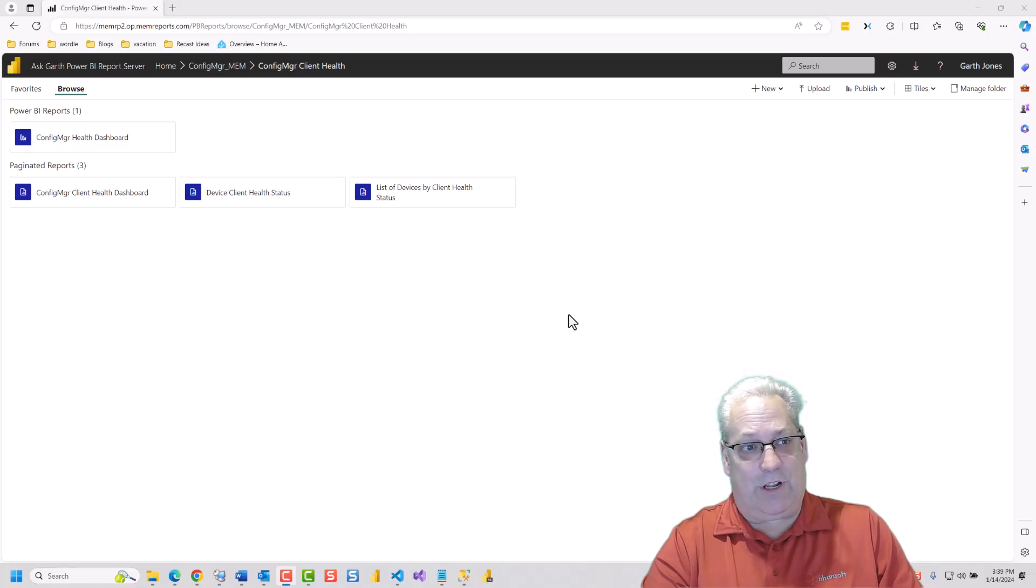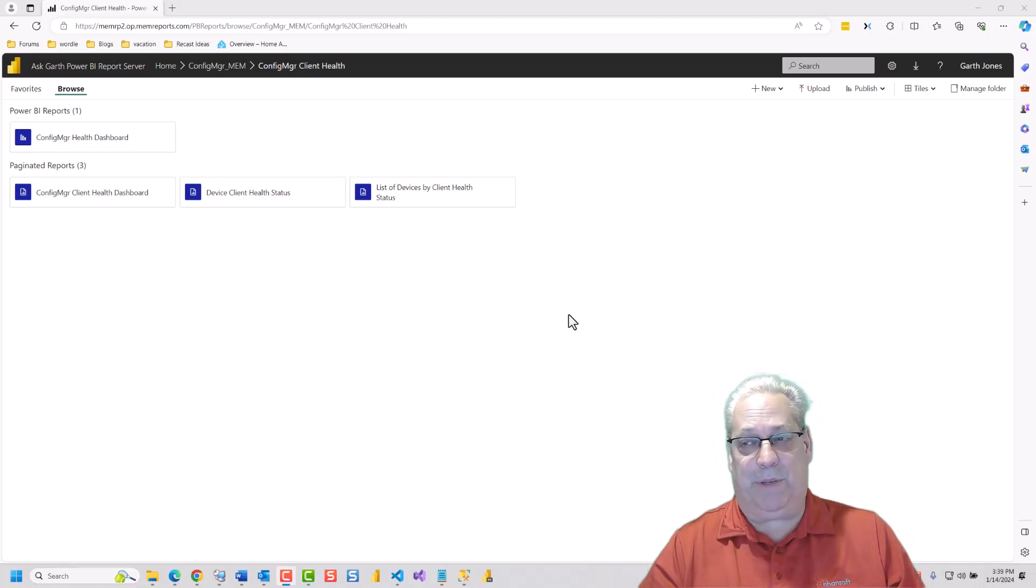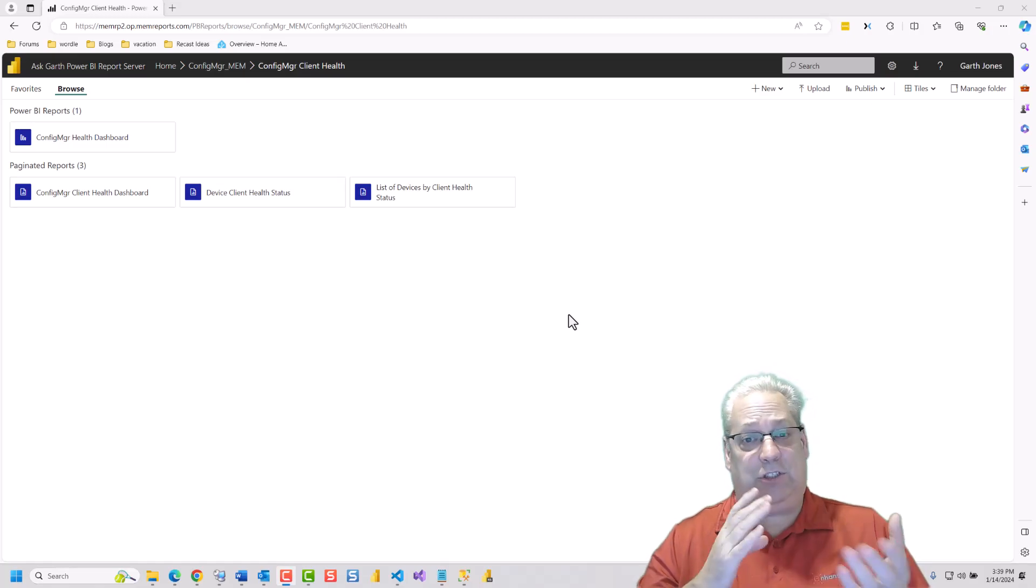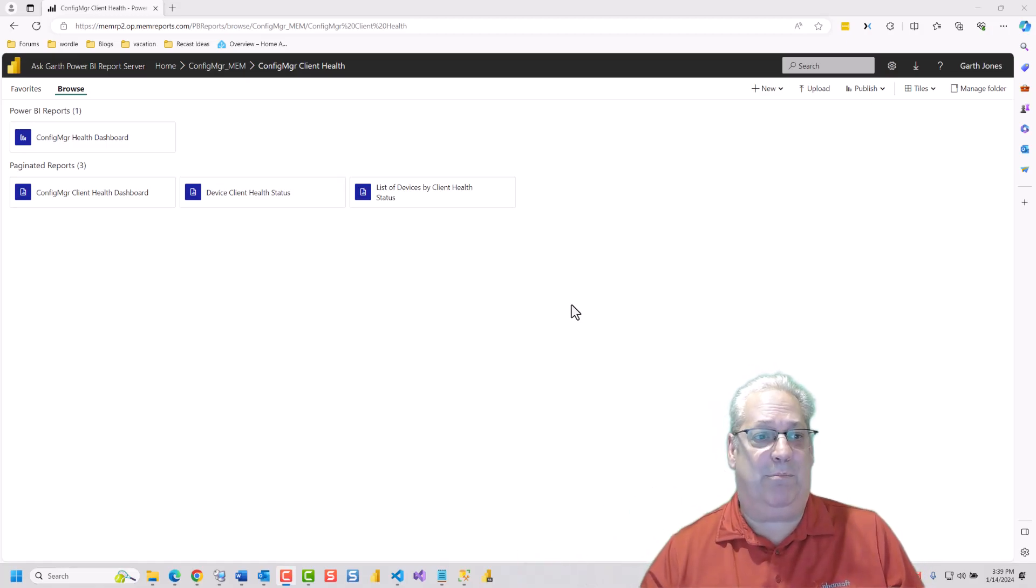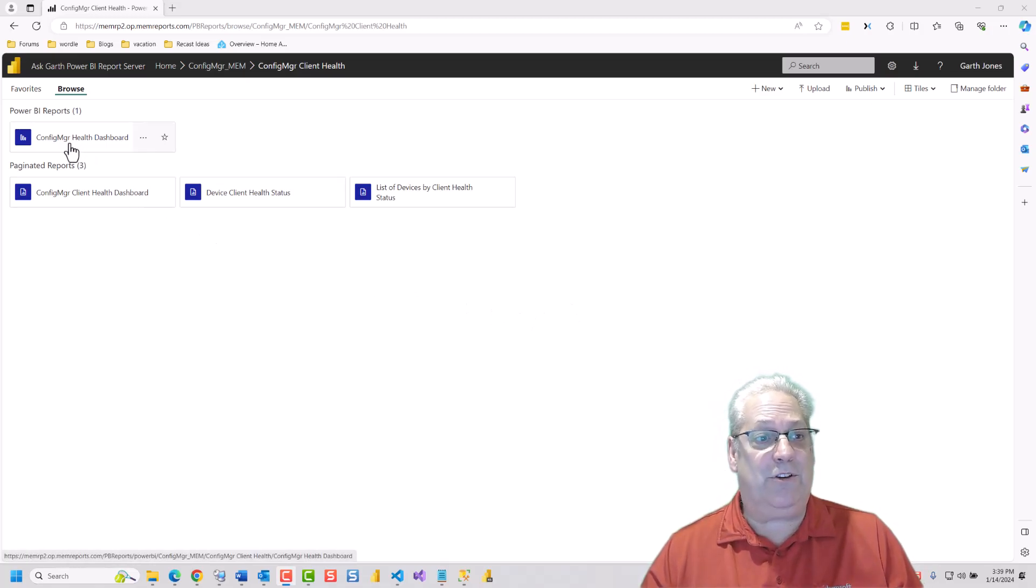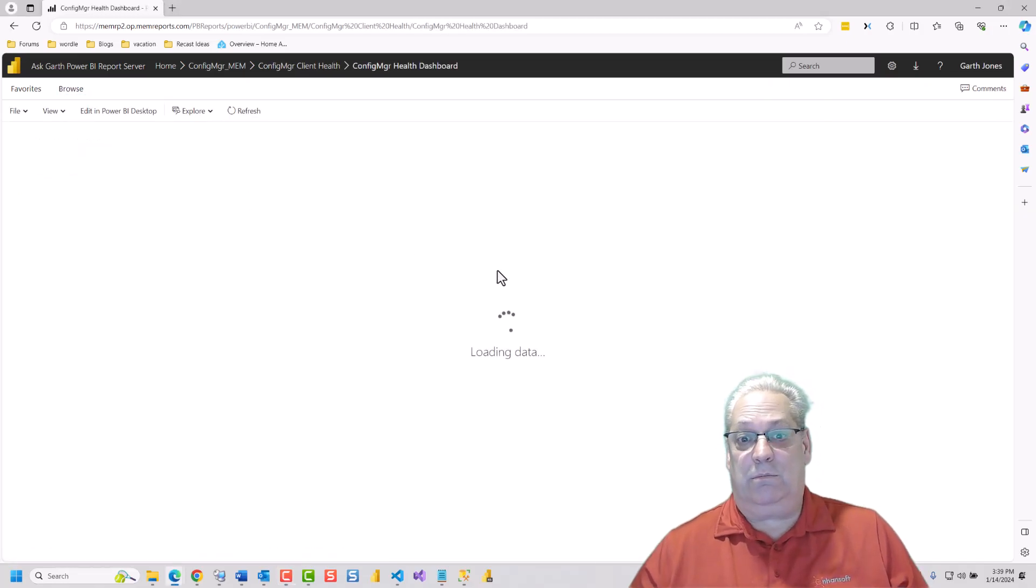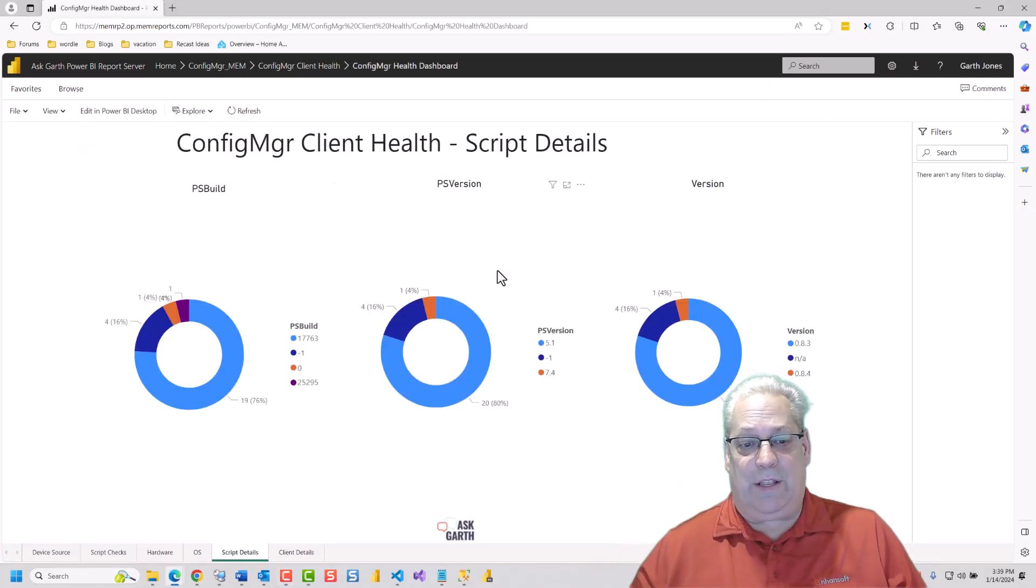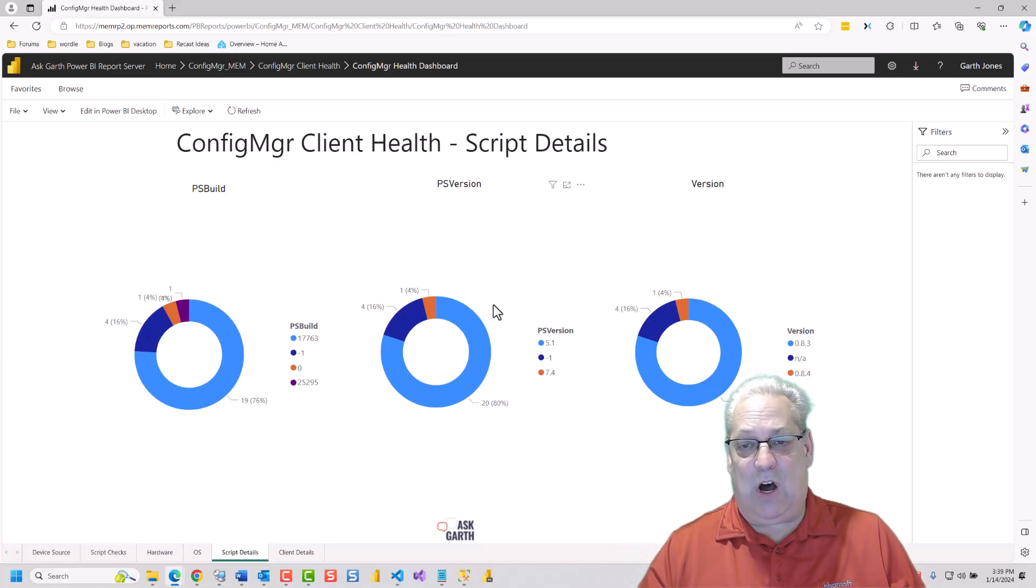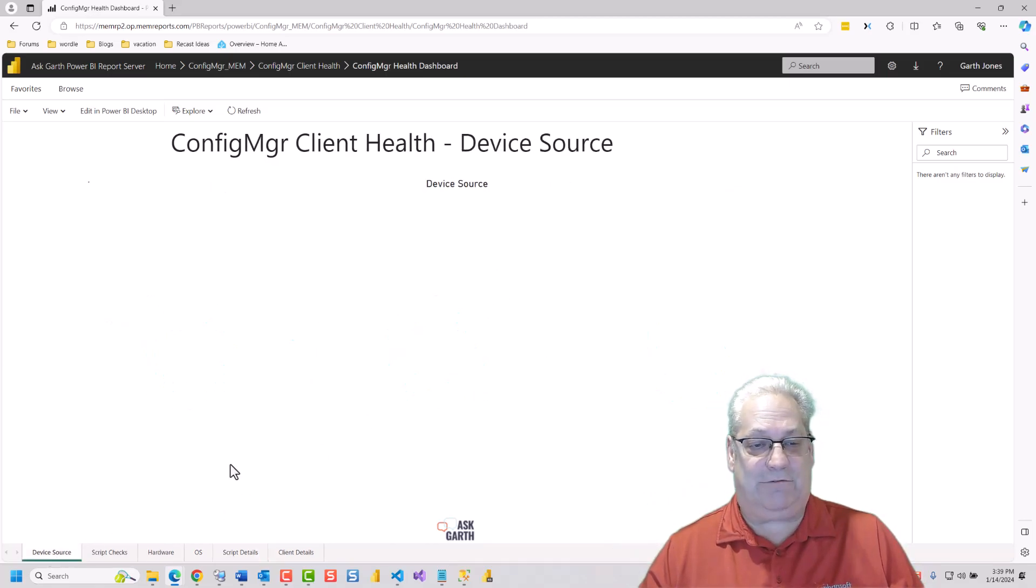In front of you is a Power BI report server, and I'll show off the desktop in a minute. But let's go and run this Configuration Manager Health dashboard. What this is doing is querying the database right now for all the details and returning it.